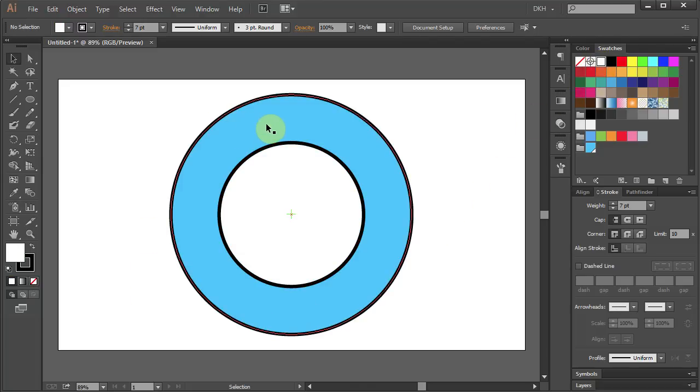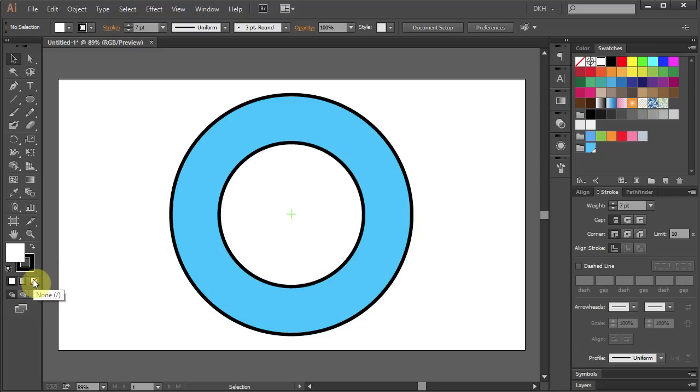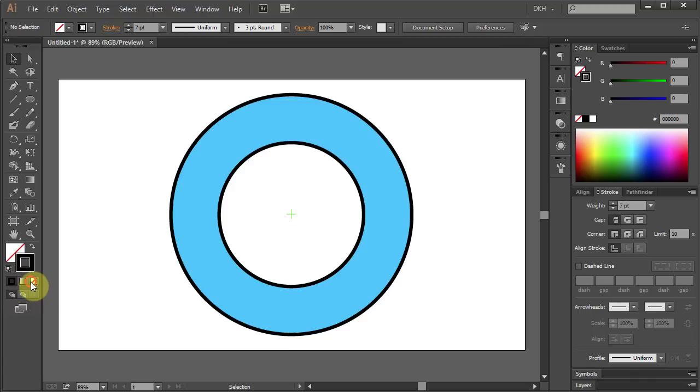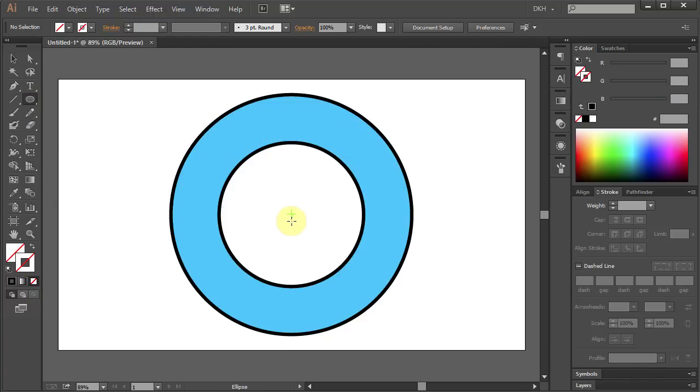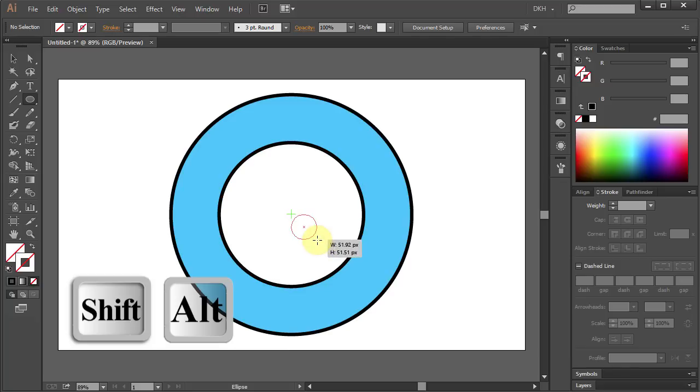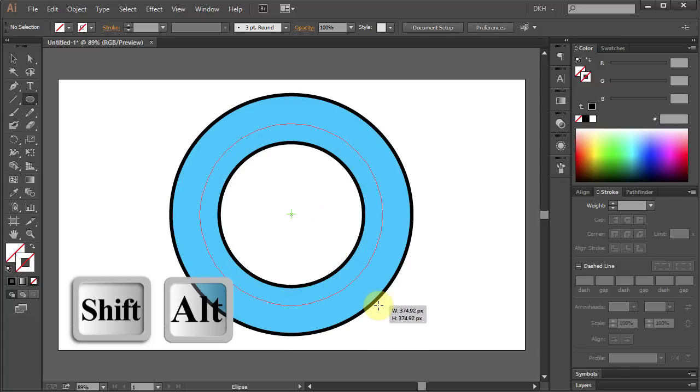And now we'll draw a circular path for our text. Set the fill color and the stroke color to None. Select the Ellipse tool. Click in the center and holding the Shift and Alt keys on your keyboard, draw a circular path.